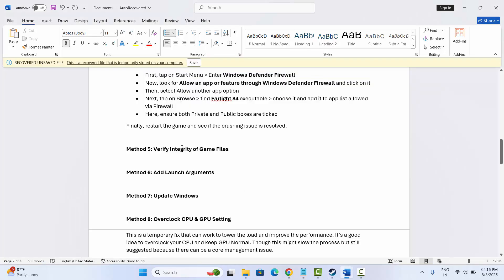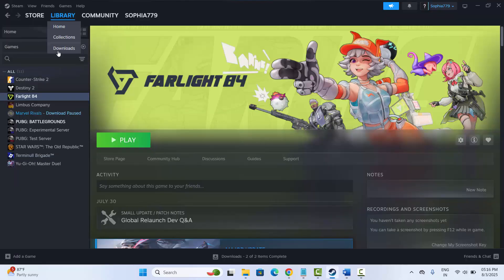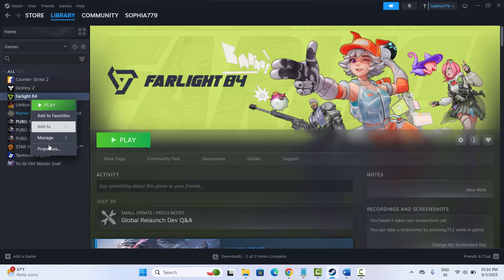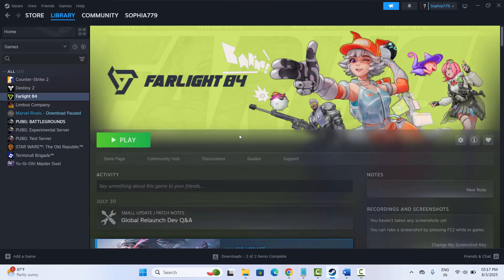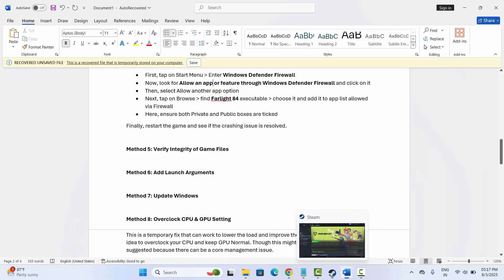The next solution is to add launch arguments. Go to Steam, under Library, right-click your game, click Properties, and in General you will see the Launch Options field. Type '-dx11' and check if the issue is fixed. If not, try '-dx12,' or if that doesn't work, try '-windowed,' then launch the game and check if this solution works.